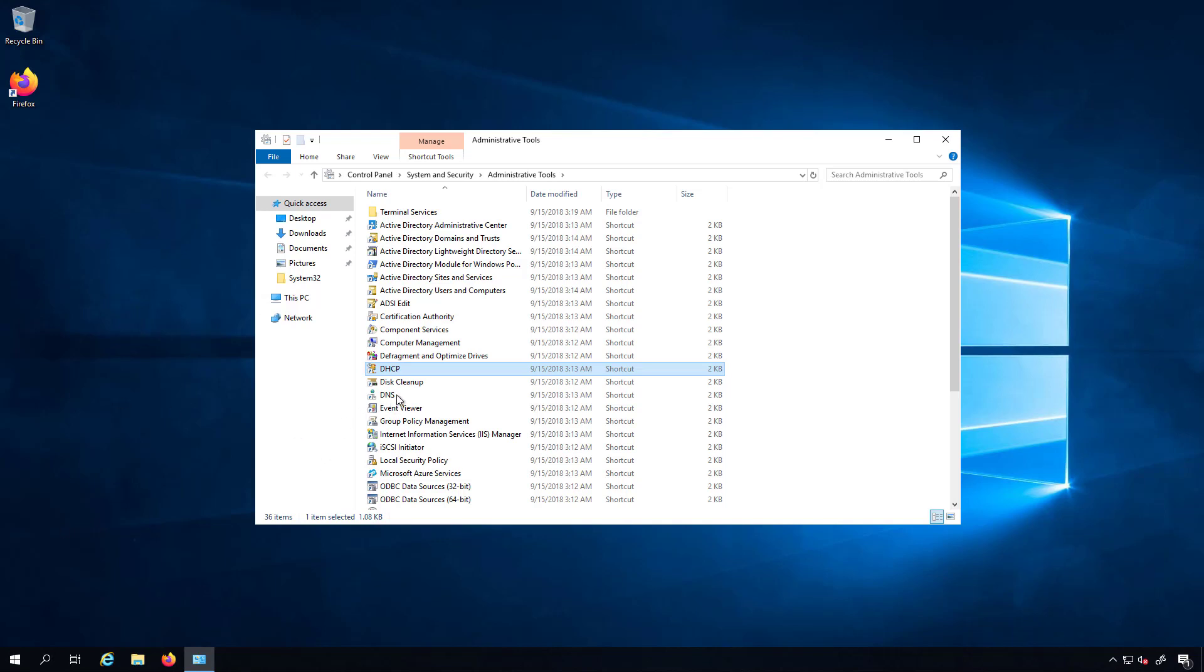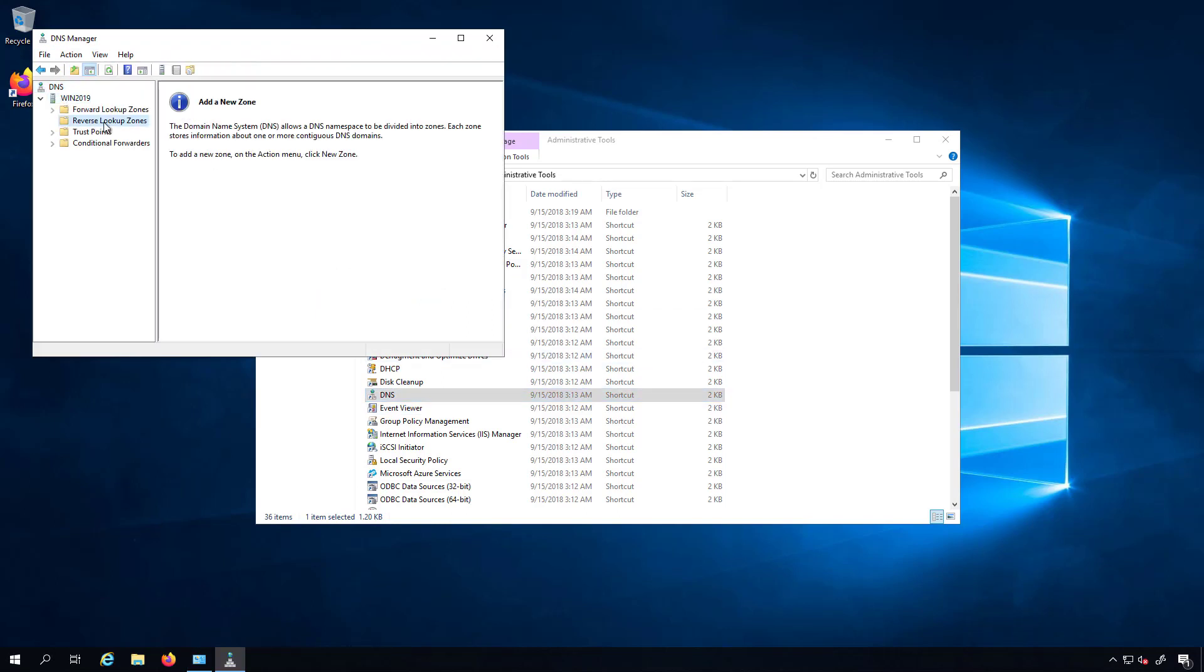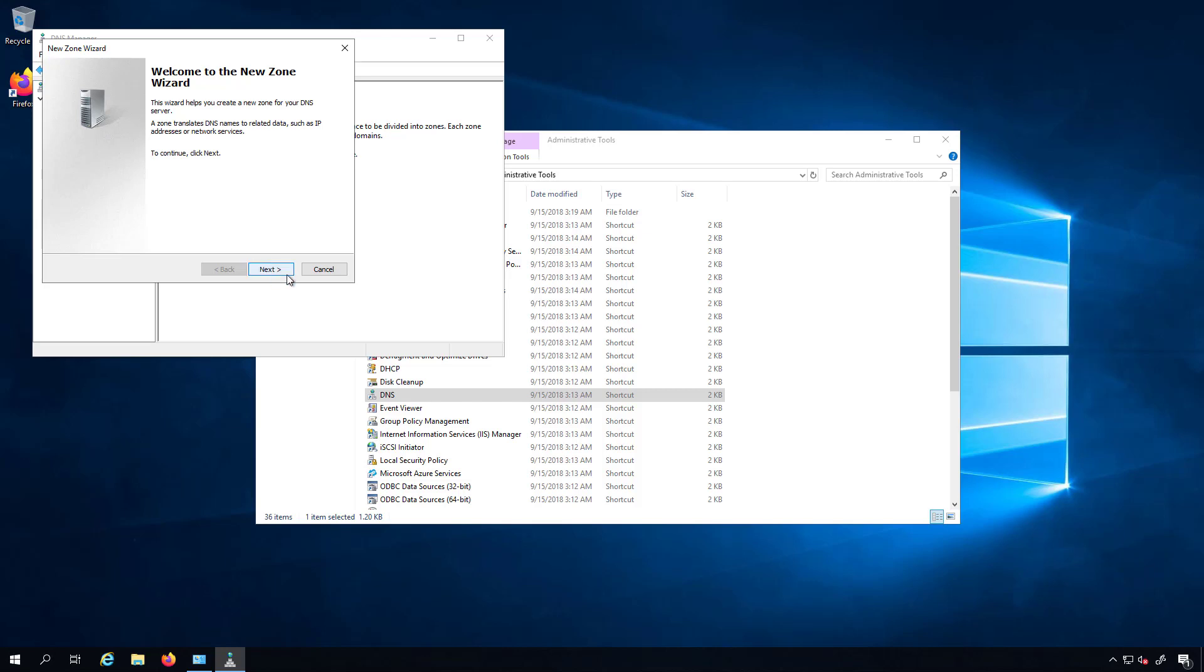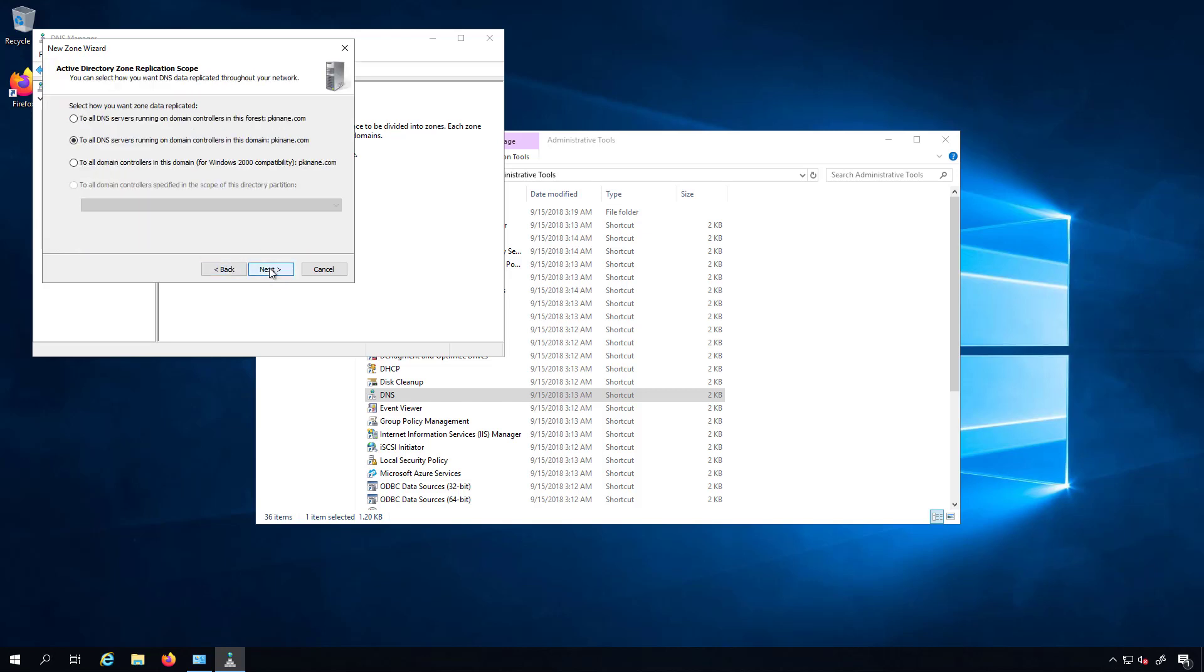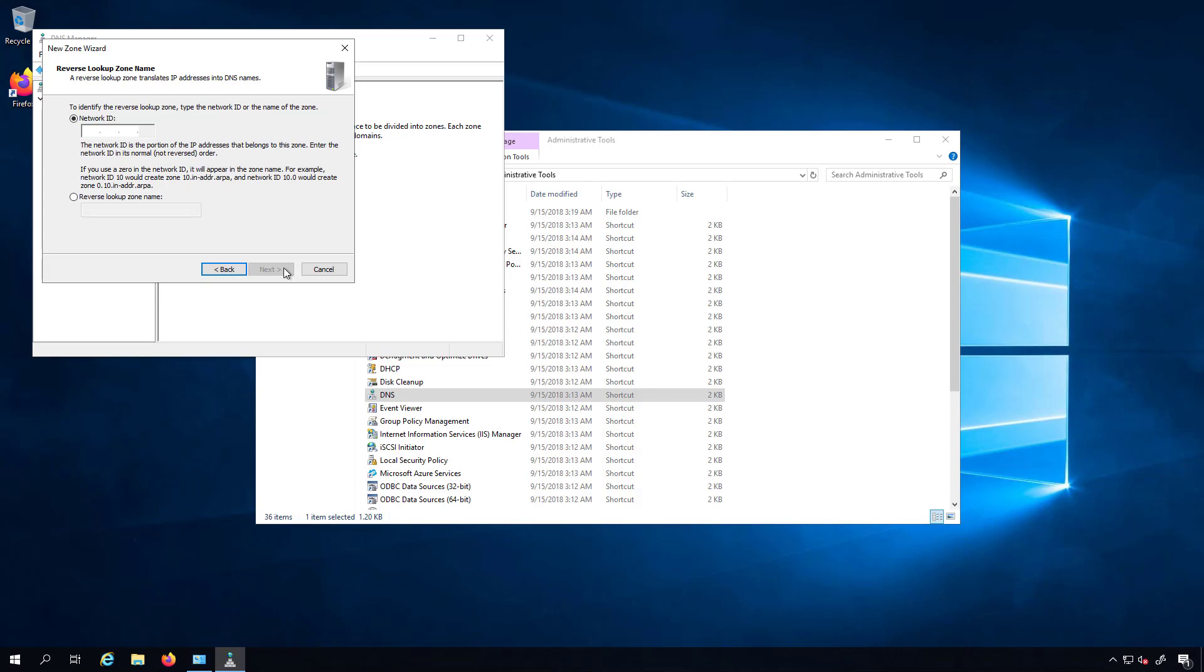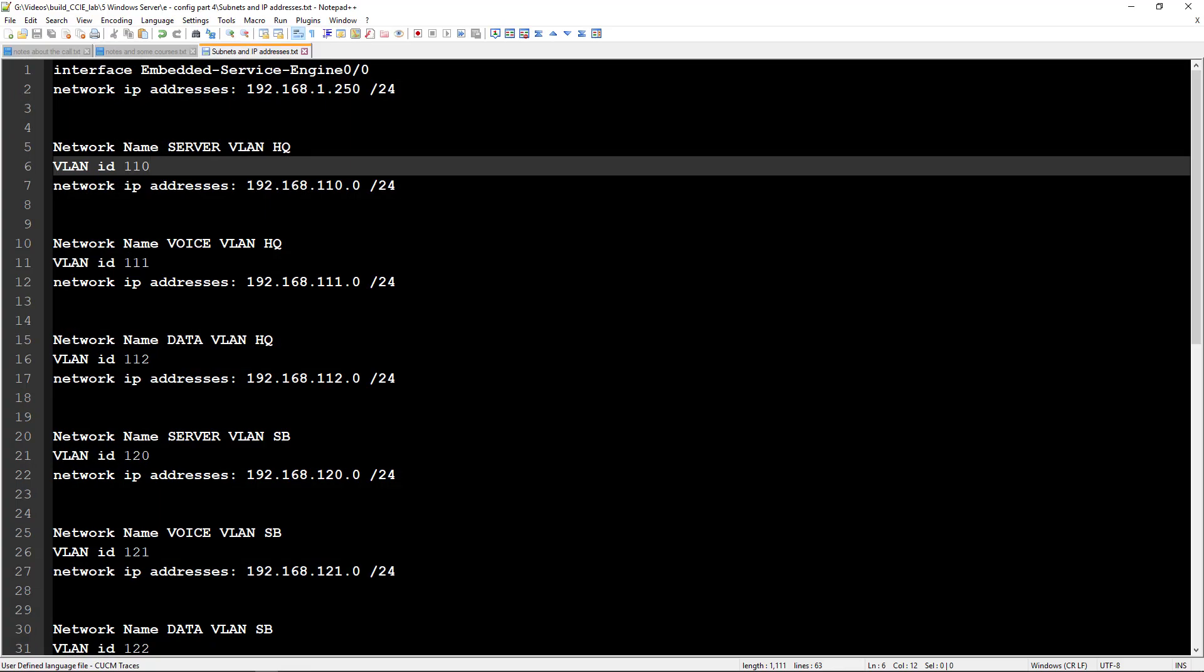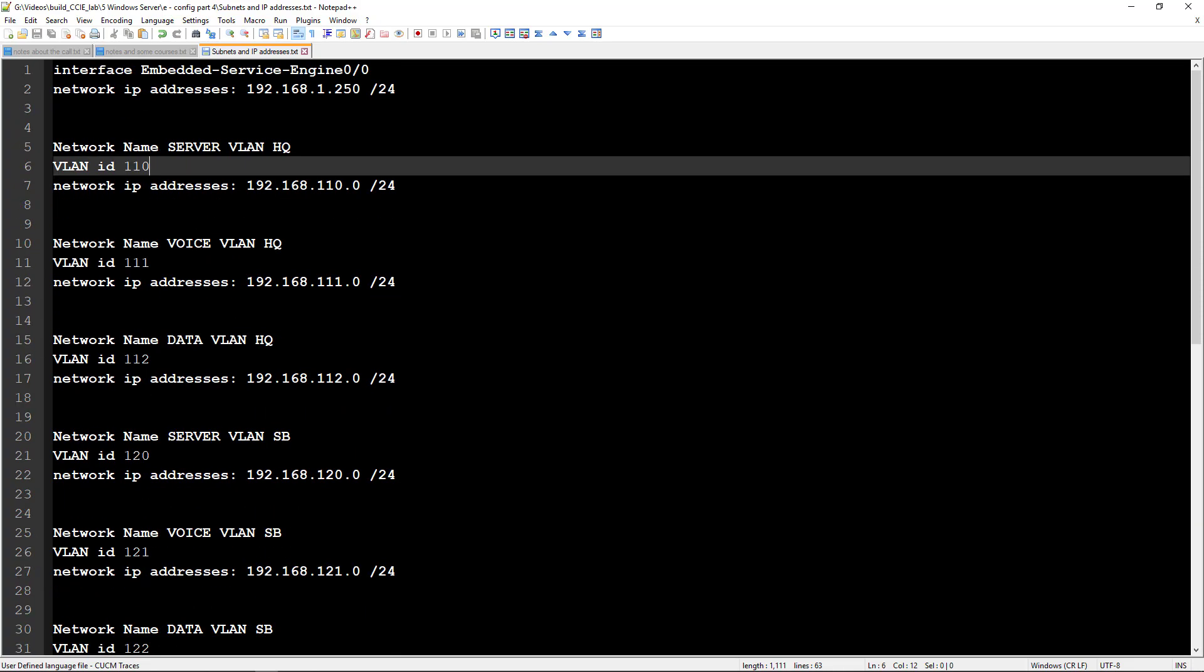I'm going to start off with DNS. We'll click on this and then we'll do reverse lookup zones. I'll say new zone. Next it will be a primary zone. I will do it to all DNS servers running on the domain controllers in this domain. It's going to be IPv4 and now I have to put in the network ID. So what I have to reference is my document here that has all the different IP addresses, the VLAN IDs, the VLAN names or network names, whatever you want to call them.